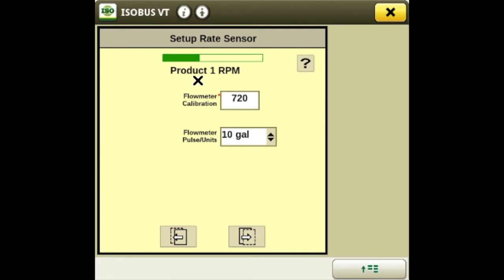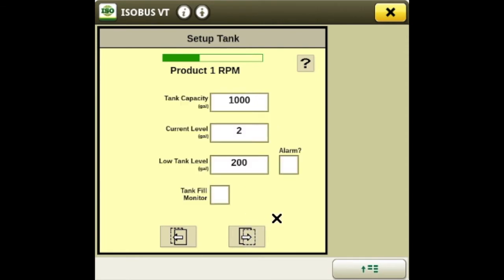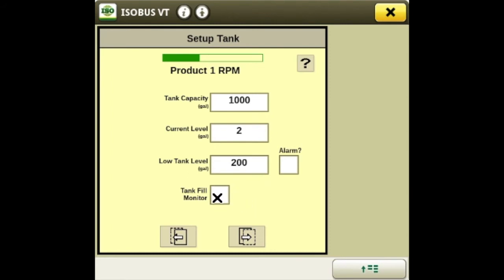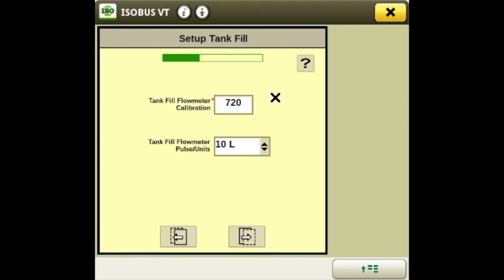Here's your flow meter calibration and flow meter pulse units — for Deere we use 10 gallon. These are your tank capacities so you can enter what volume your tank actually holds and your current levels. You also have your low tank alarm that you can set. If your system is set up with the tank fill monitoring system you can highlight it here, and if your sprayer has a flow meter to track volume being put into the system, this is where you'd add your calibration numbers.